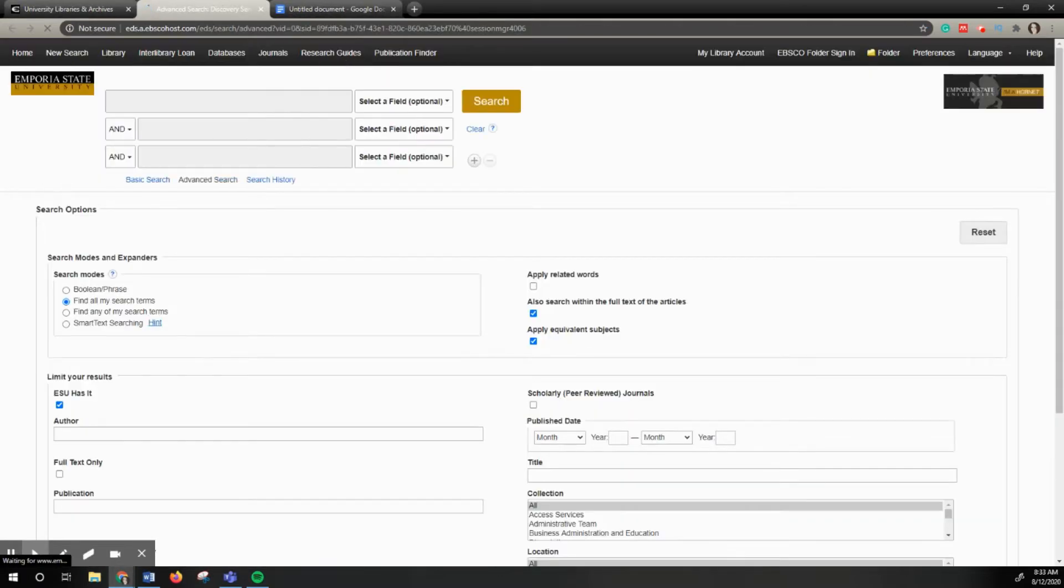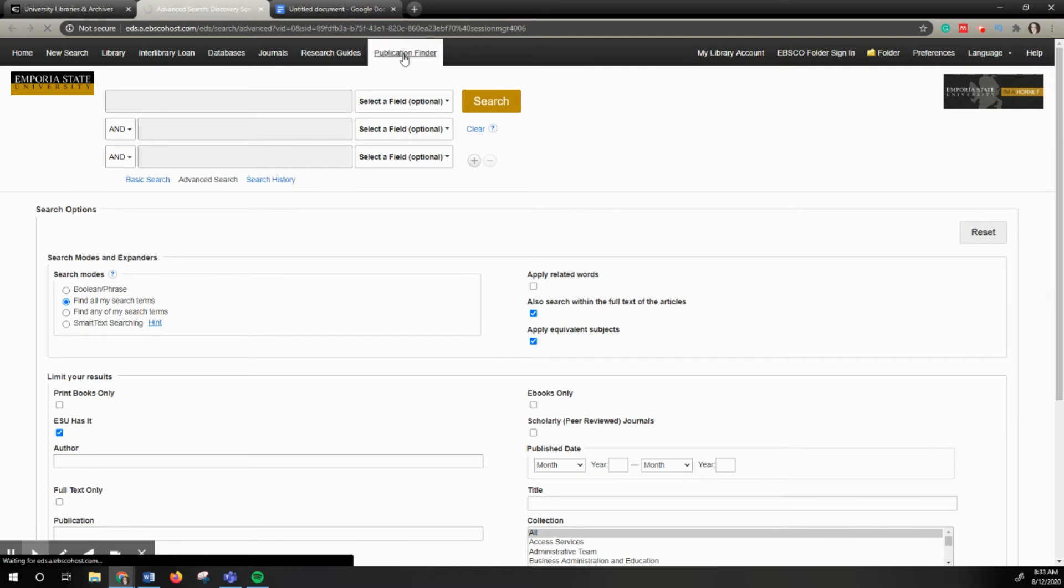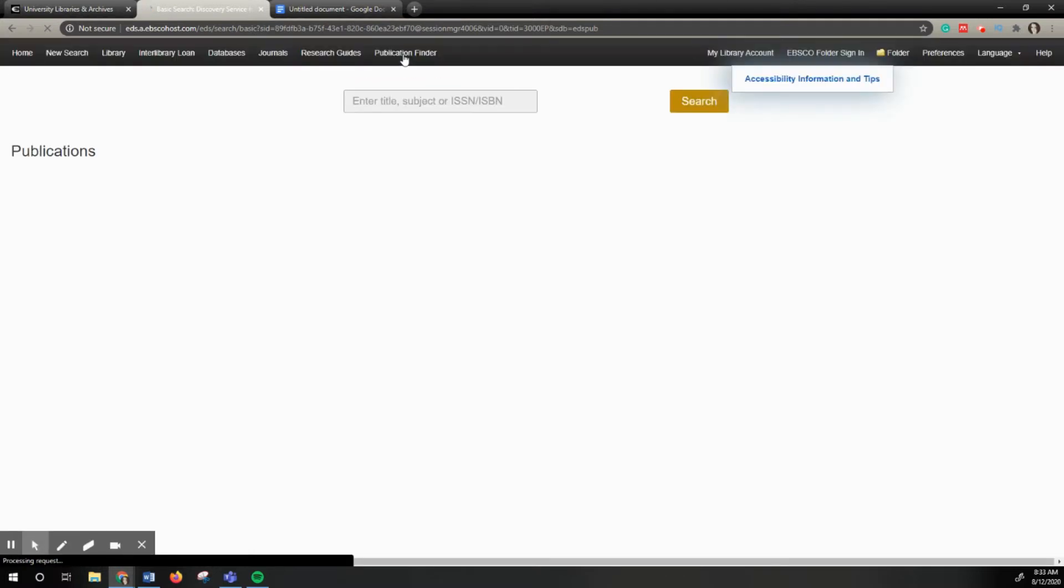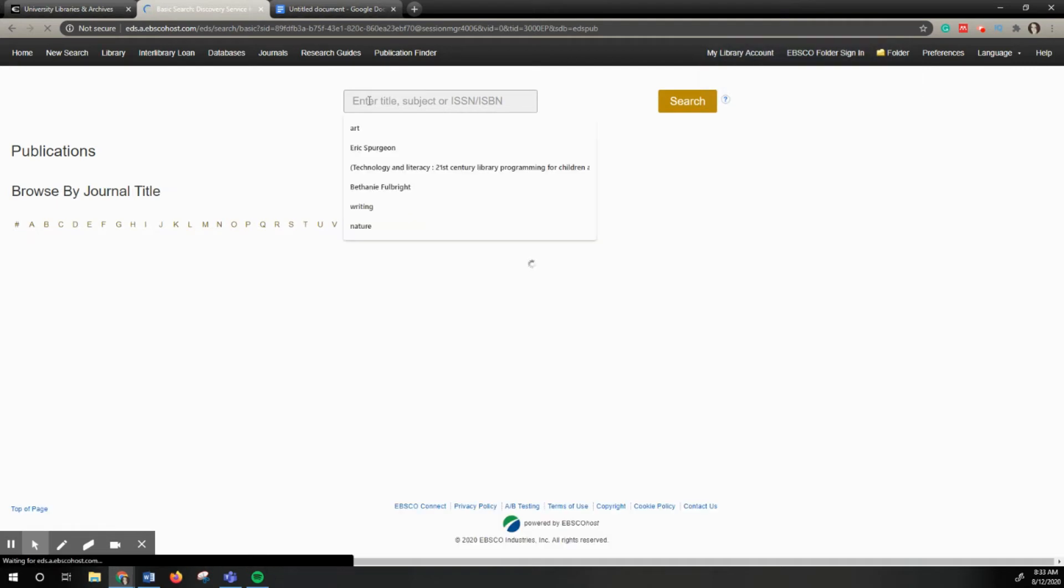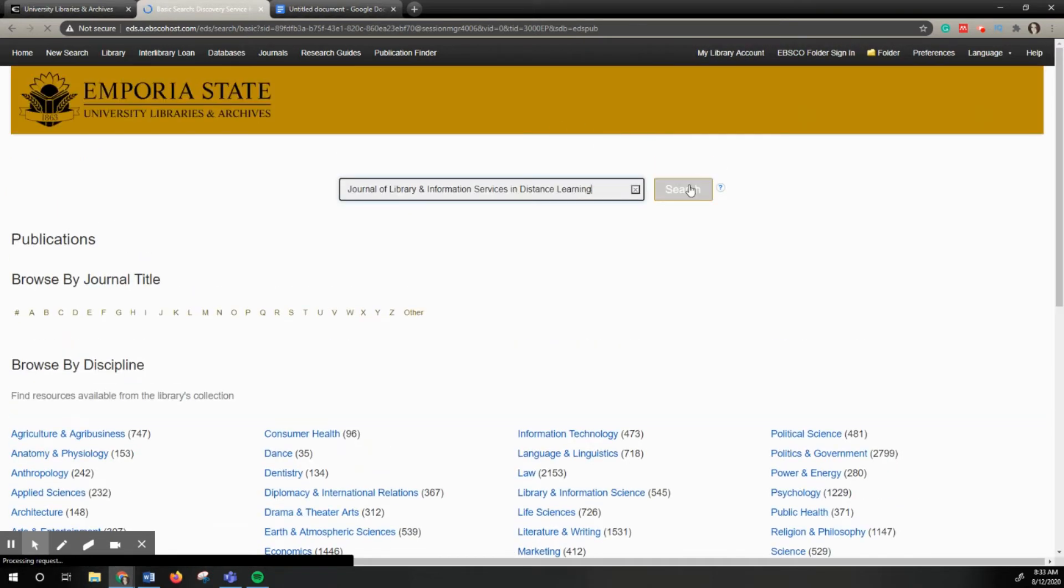At the very top you'll see this toolbar here and you're going to want to click on the Publication Finder. This gives you access to seeing what journals we subscribe to that's both electronic and print. Here at the top is the search engine. You're just going to paste that journal title and then click search.